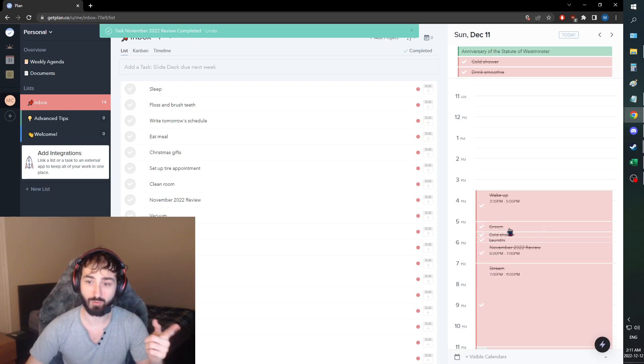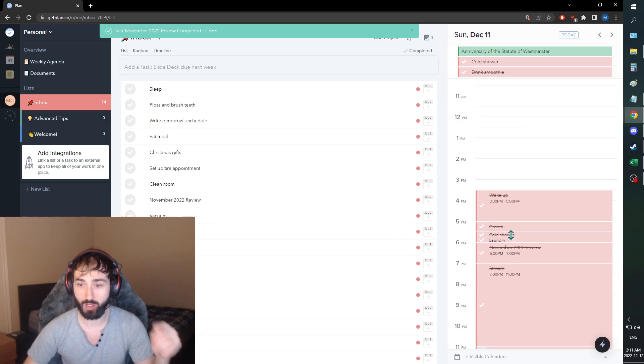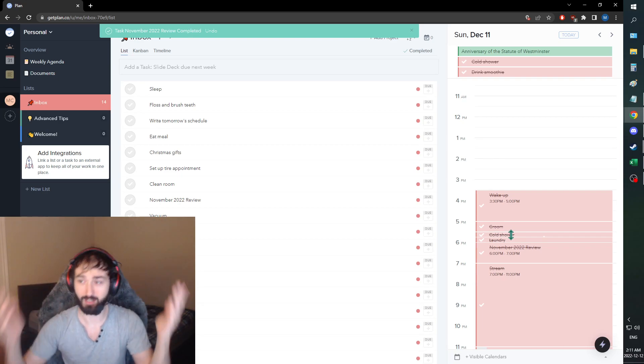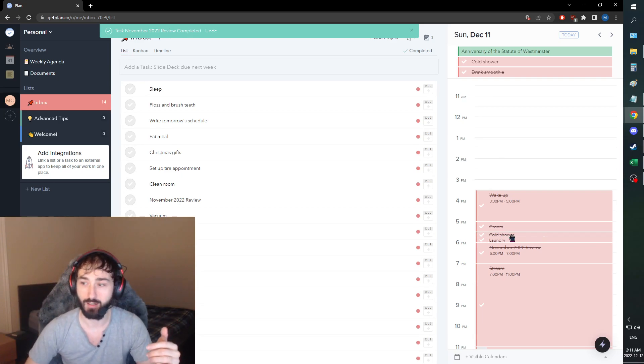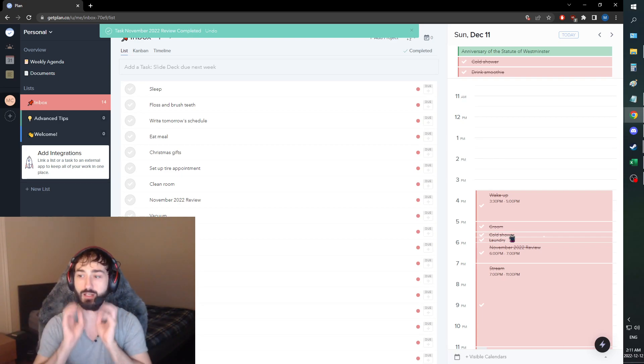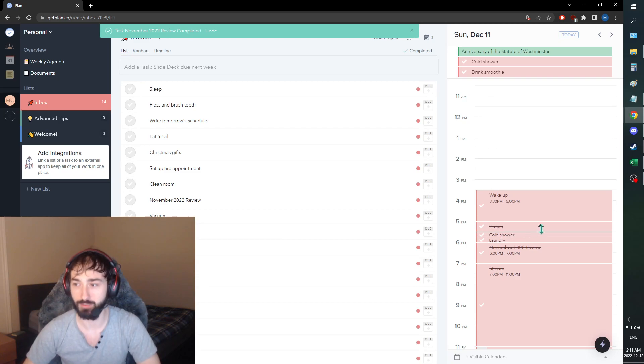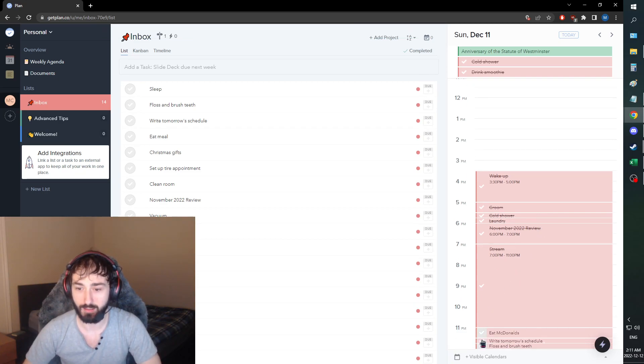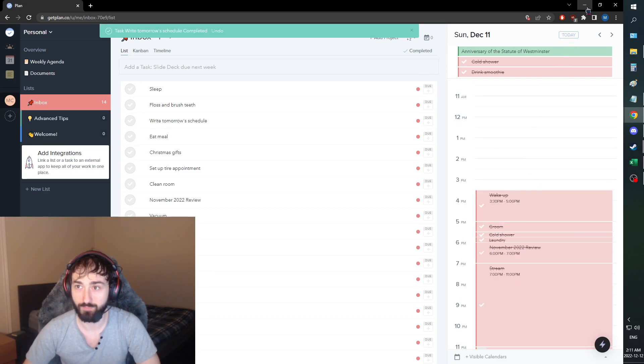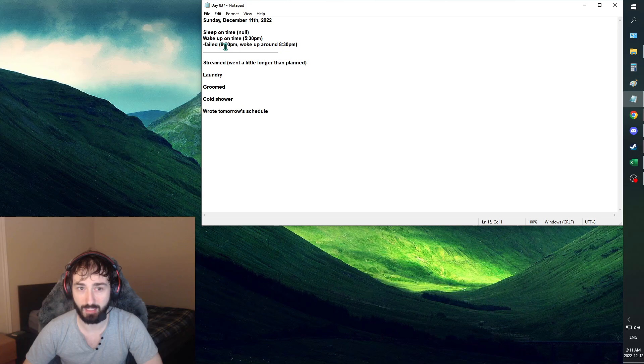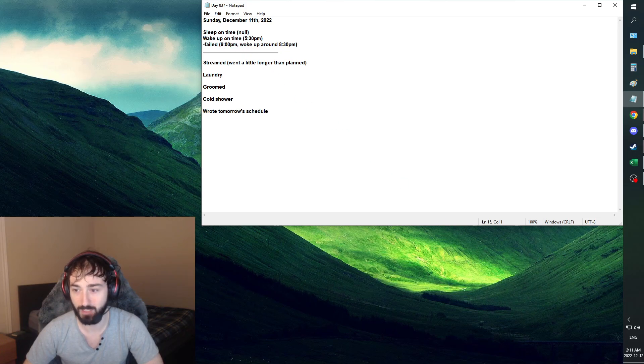I did groom, I did my laundry is being washed. I had a cold shower, as you can see my hair is wet. I just kind of cleaned up my beard, basically. And we also did write tomorrow's schedule. Pretty self explanatory. I ended up kind of getting out of bed around 9pm to start getting ready for the stream. It is what it is.